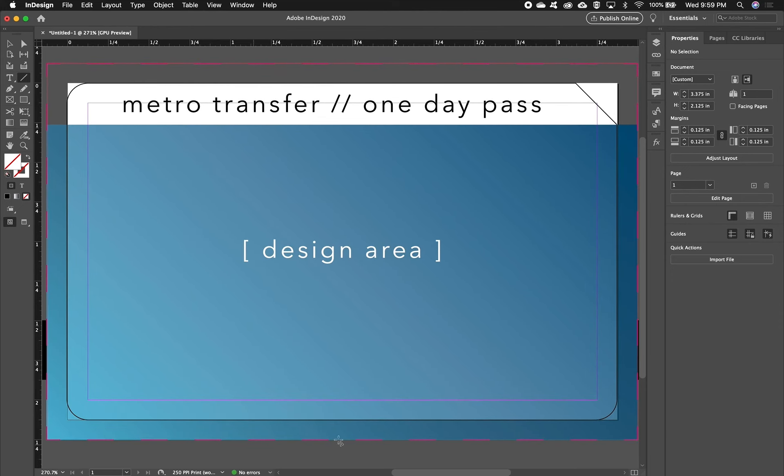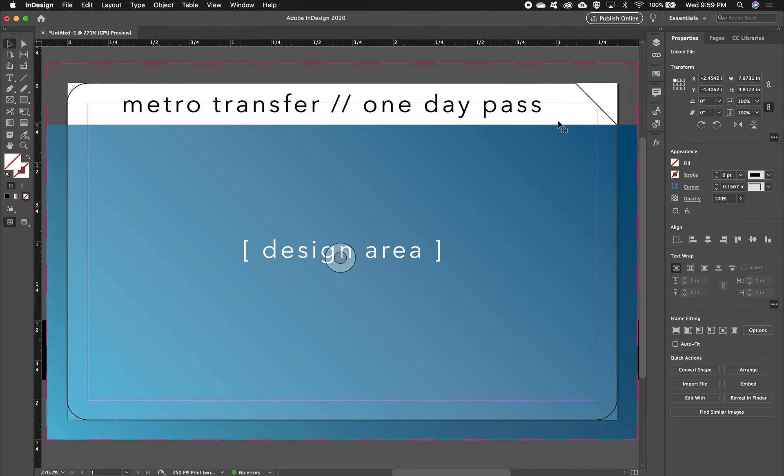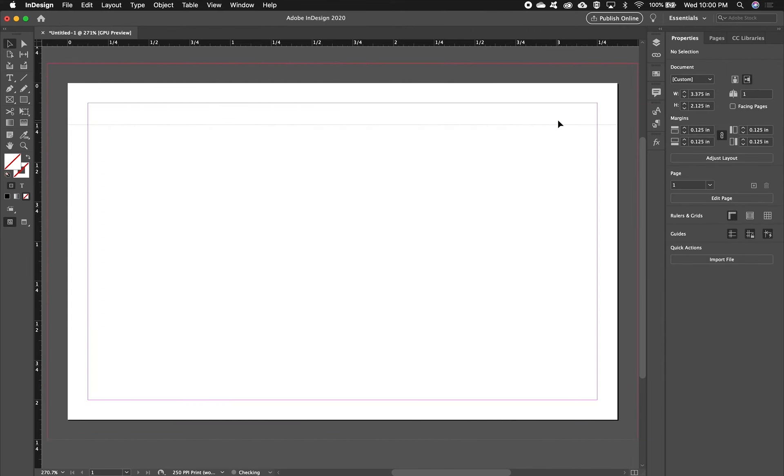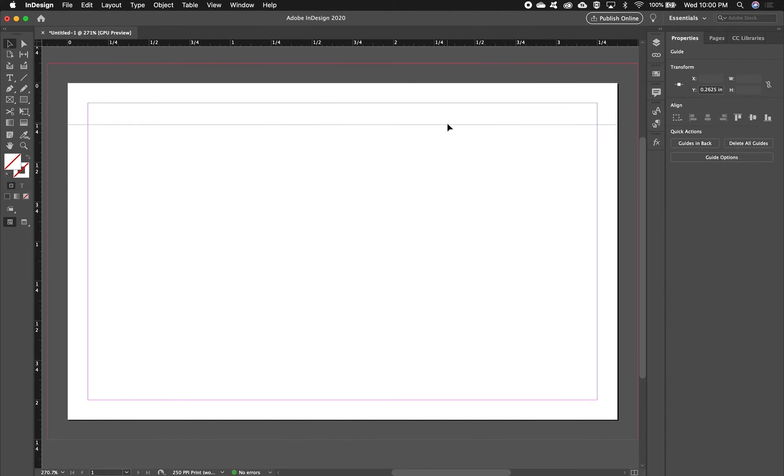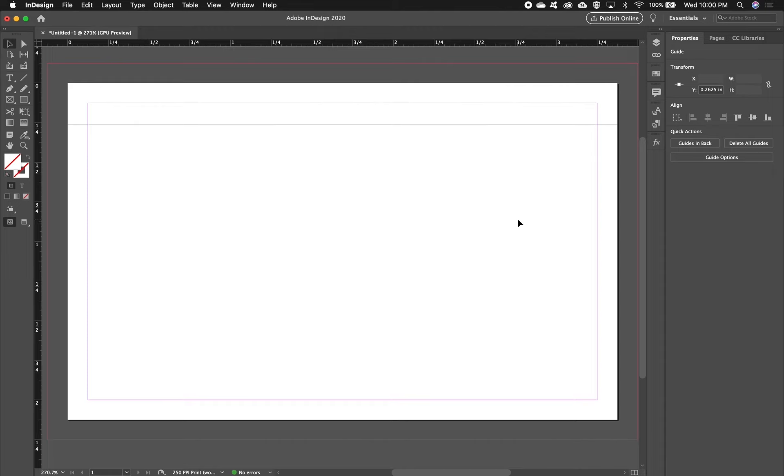So now that you have this file set up, what yours should look like, so you don't have to do this placing, is this file that we set up and this guide at 0.2625 inches down from the top. And then this will be your design area. That's how you set up a file to design a transfer card for a bus line assignment.